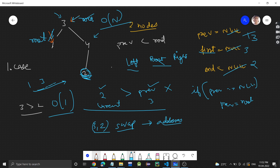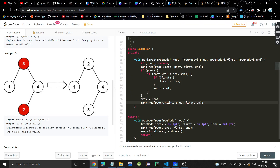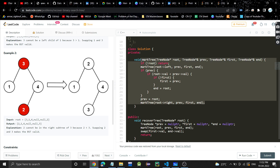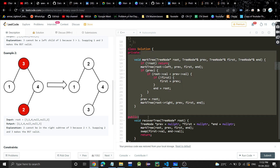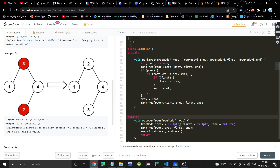So I hope you understood. You will understand it better if you dry run this algorithm on a test case — just take this simple test case and try it once. If you found the video helpful, please like it, subscribe to my channel, and let me know in the comments if you have any doubts. Thank you.